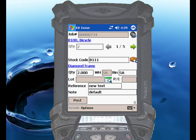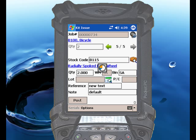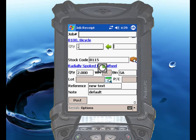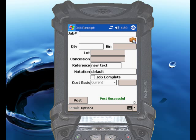Simply touch the Post button, and RightScan will issue all of the material allocation lines, as well as standard labor for those items, if the labor issue option has been turned on in the RightScan administration tool.